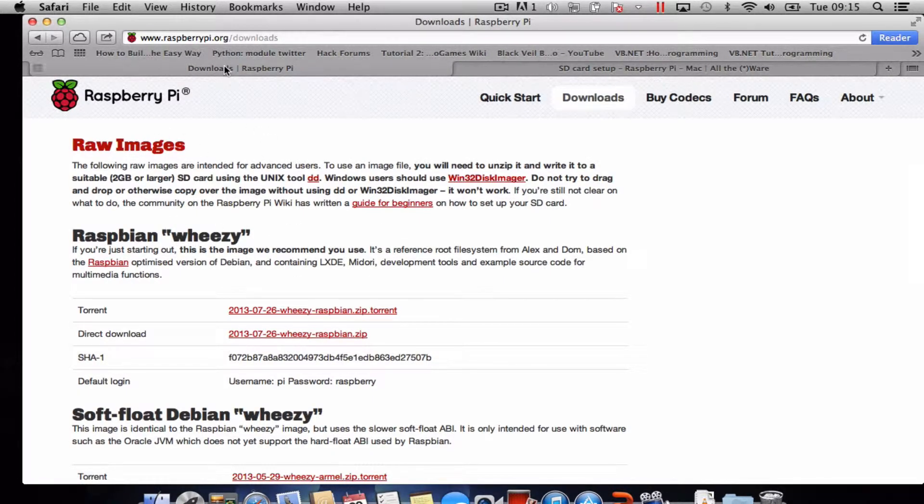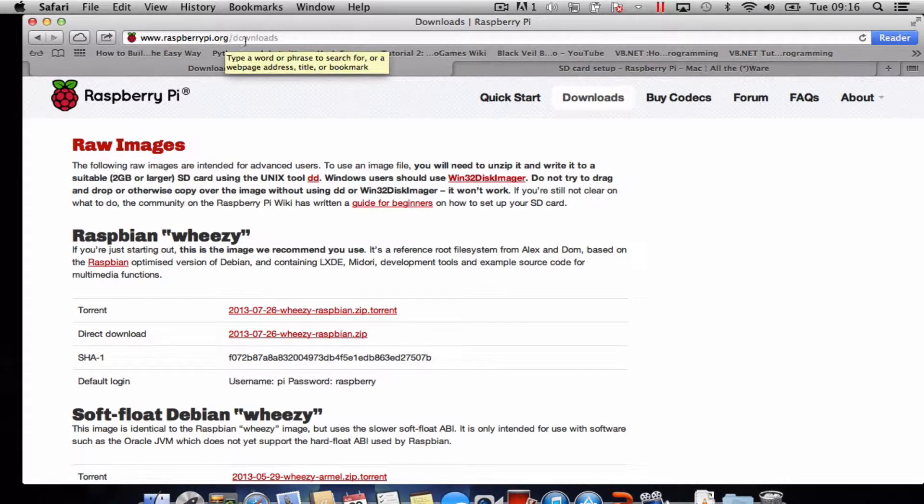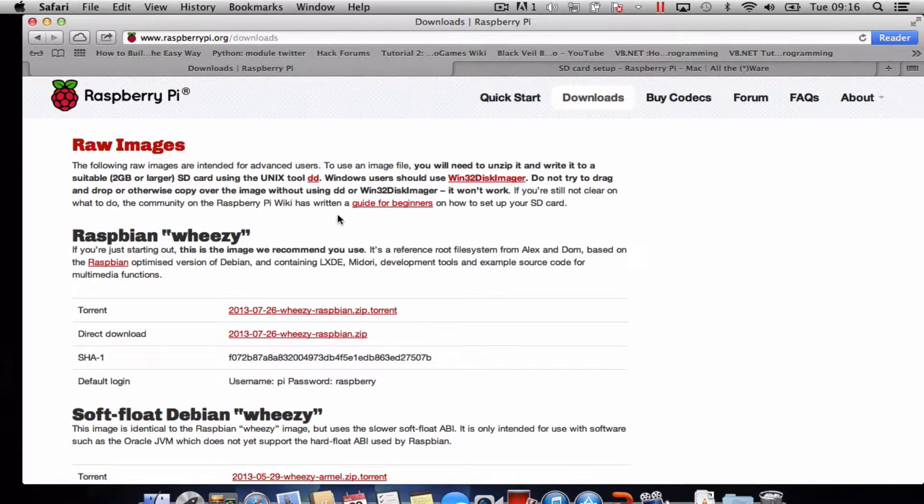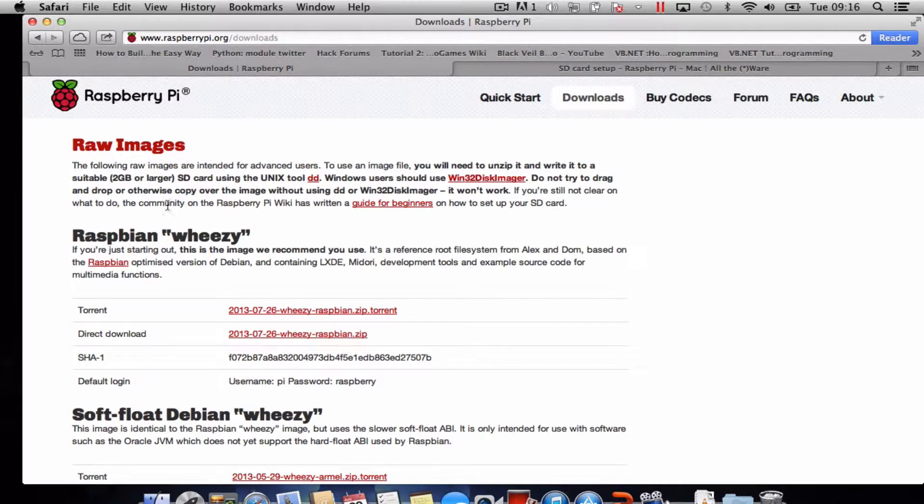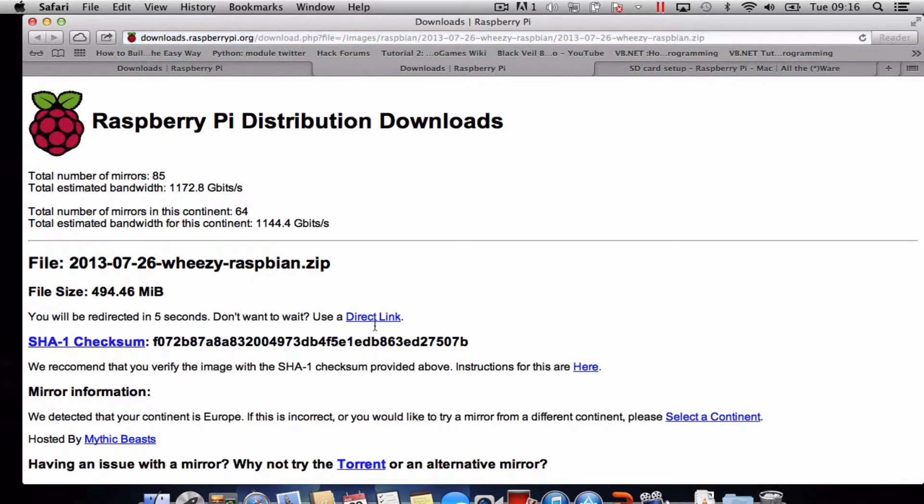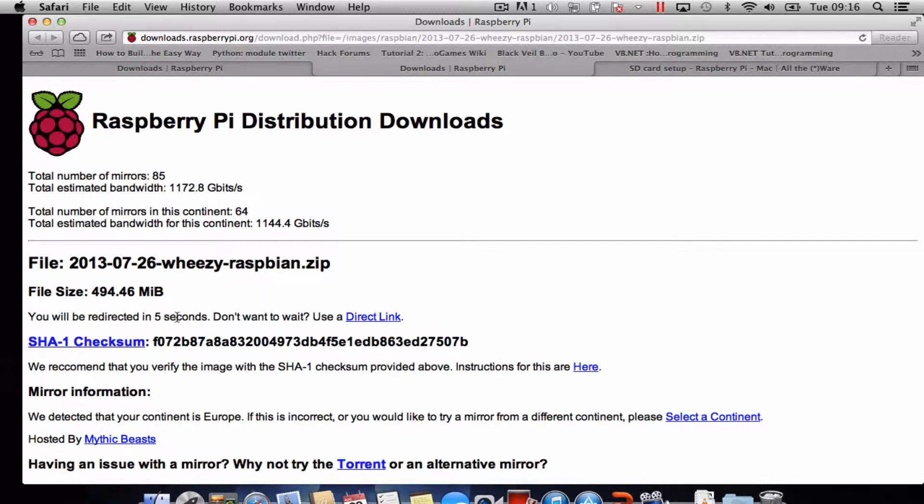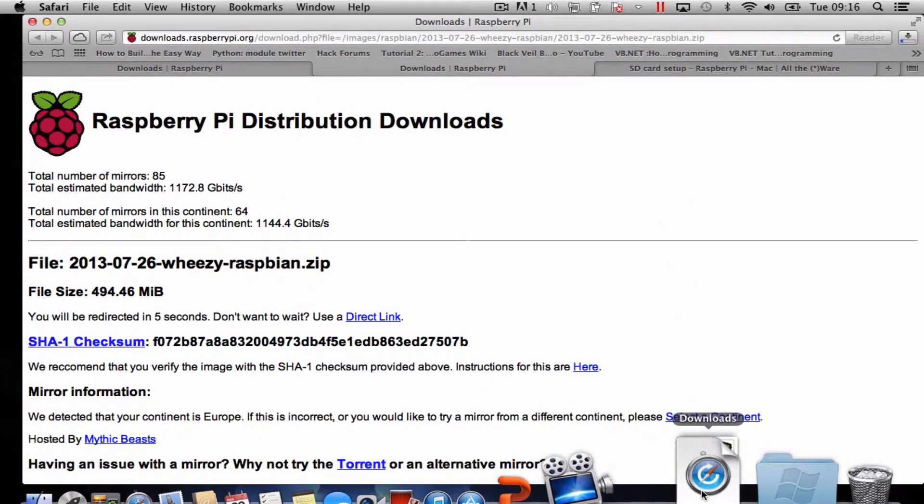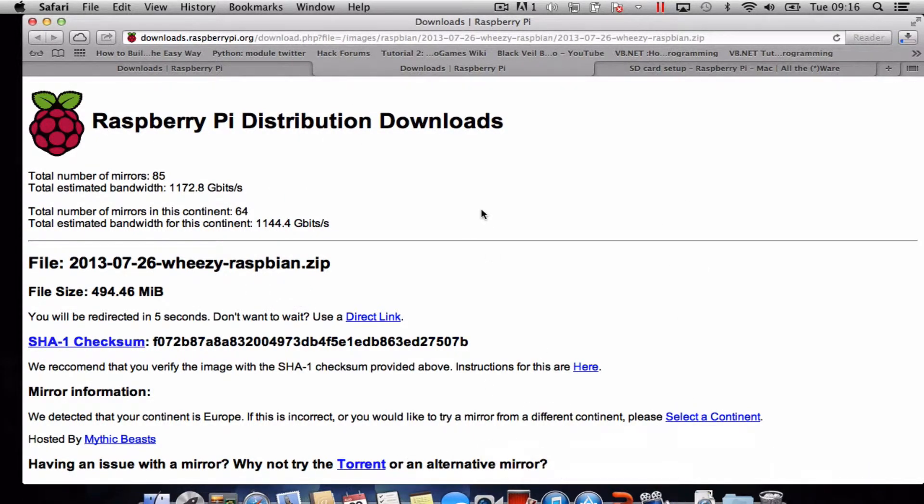Okay so this is the website we want to go to, just raspberrypi.org/downloads. Like I say the link will be in the description and the image I'm going to download is Raspbian Wheezy. So I'm just going to do a direct download and we'll redirect it in five seconds. There we go, it's just popped into the downloads.